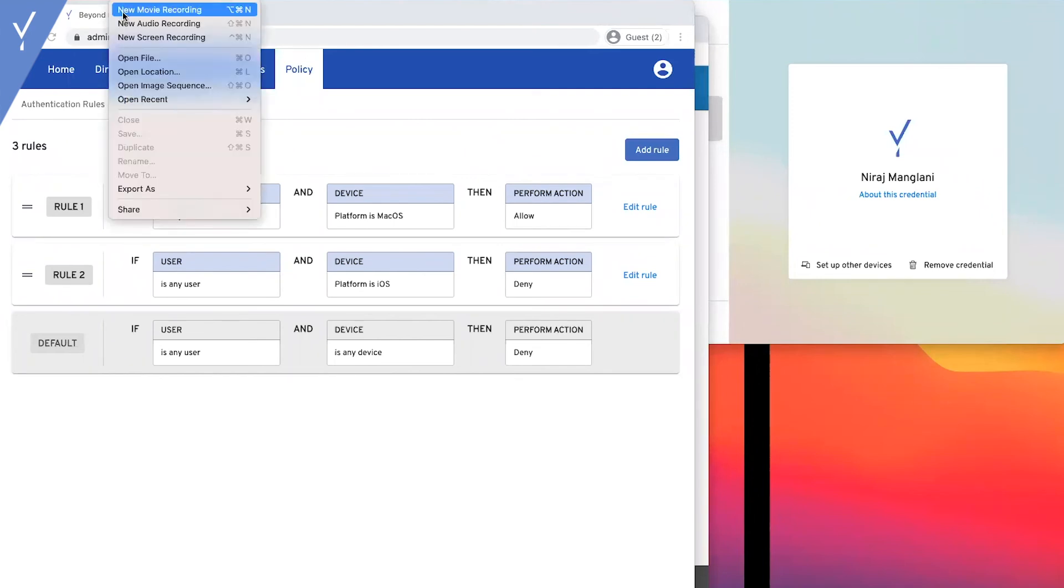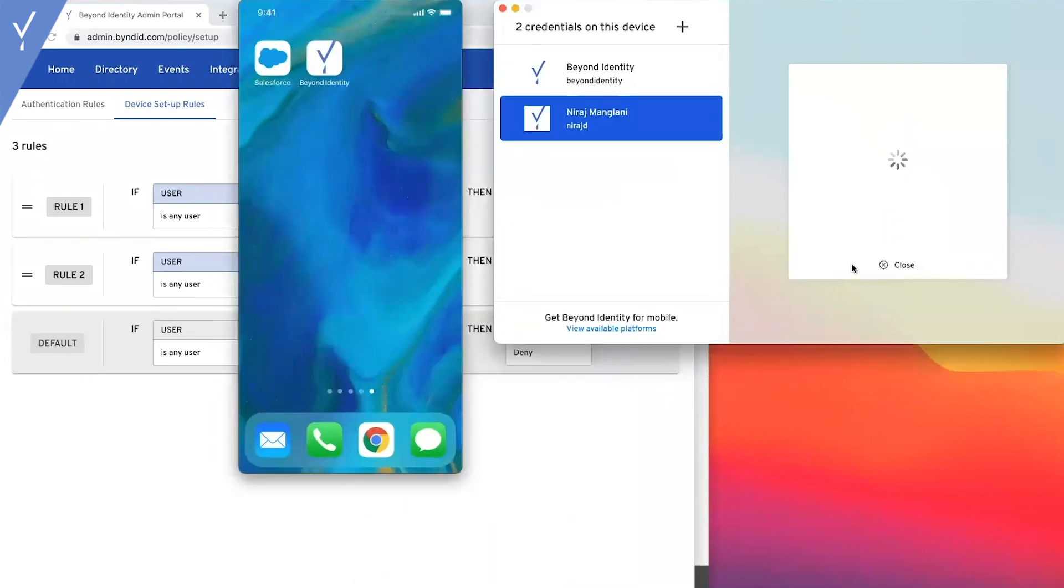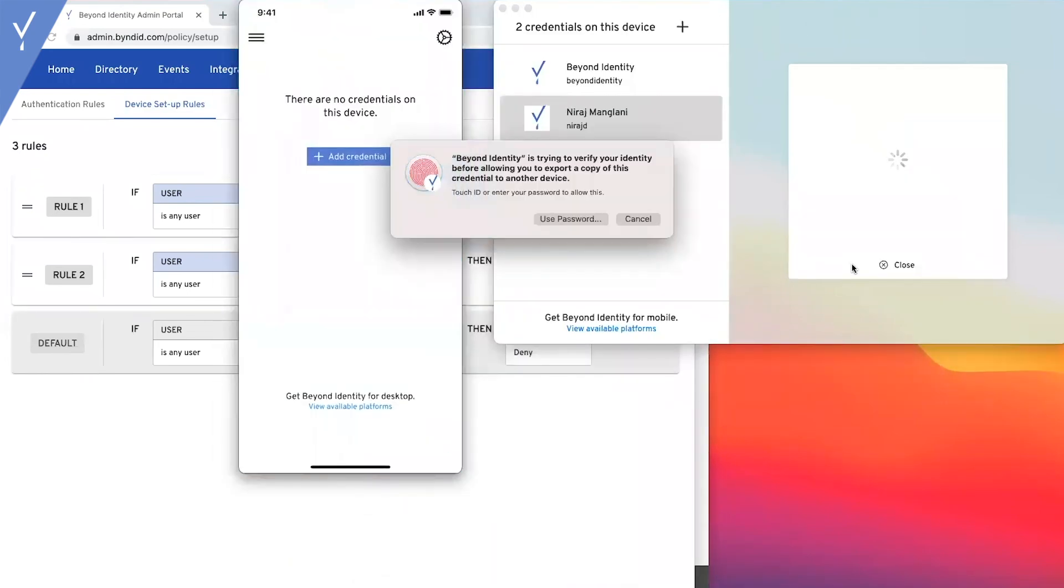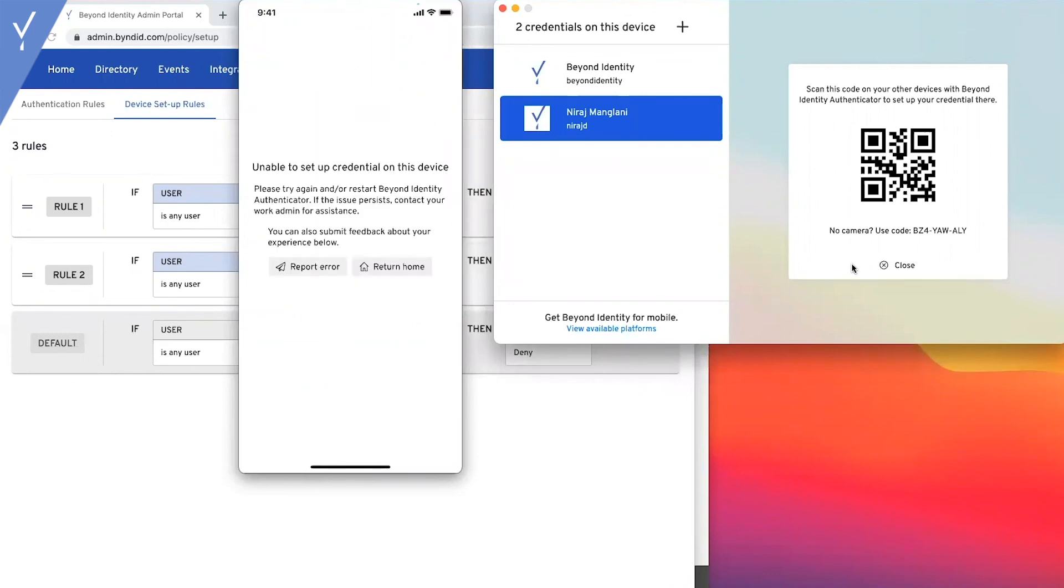So, let's see that in action. Here, we've opened our iPhone and we're trying to set up our credentials. And we're unable to. Our rule executed successfully.